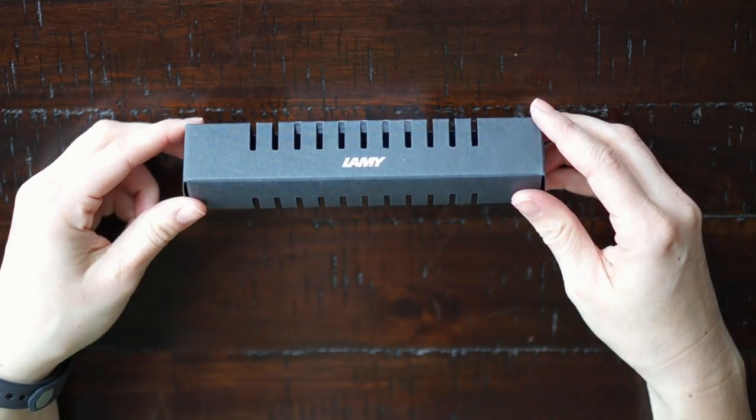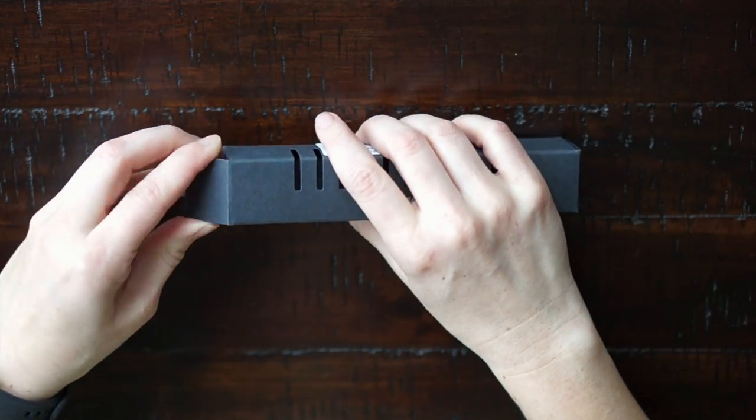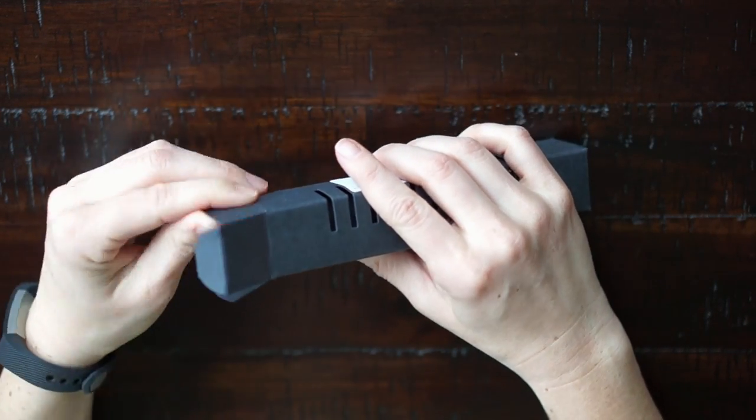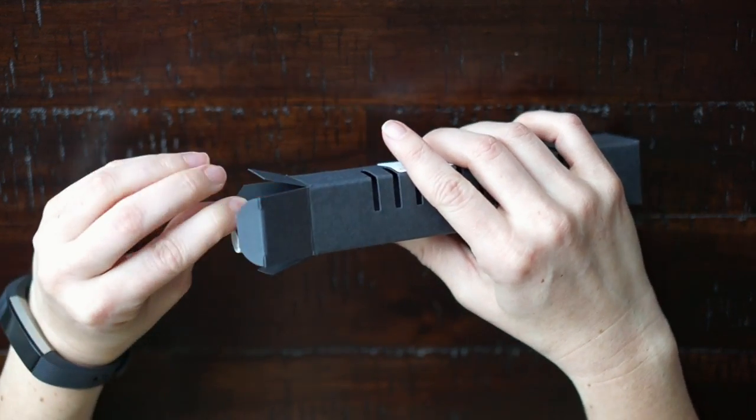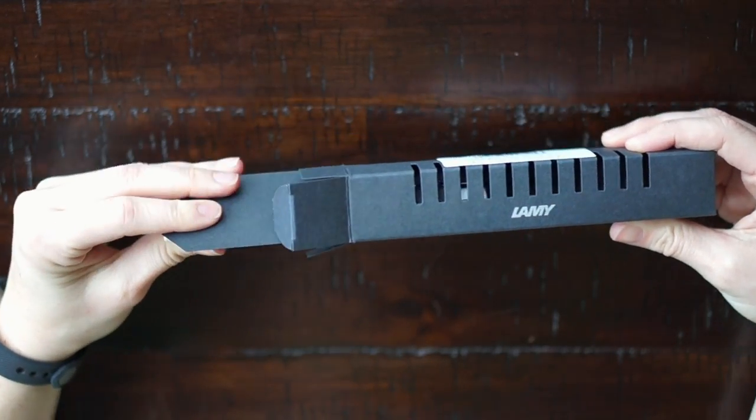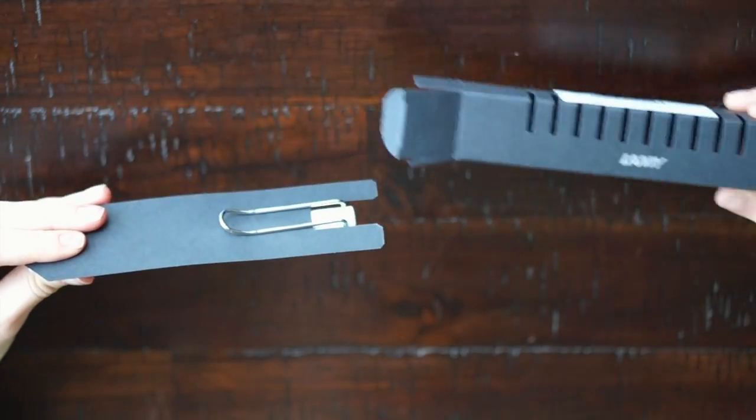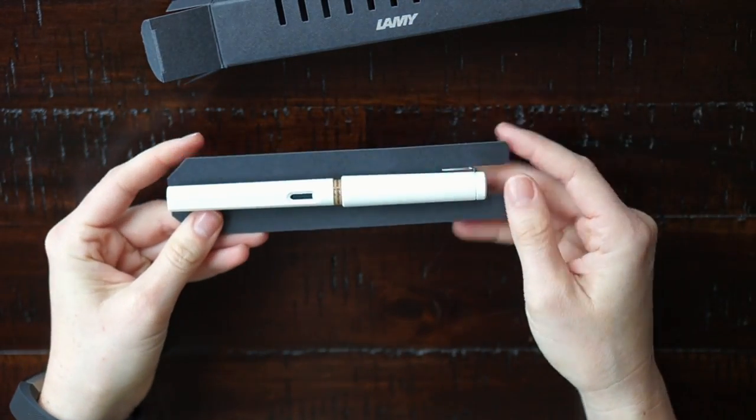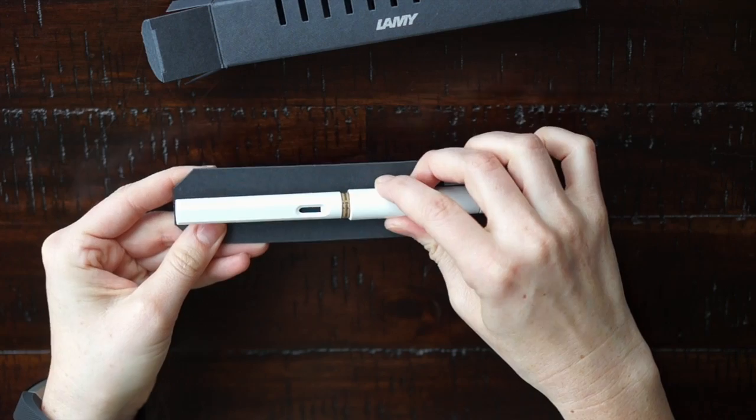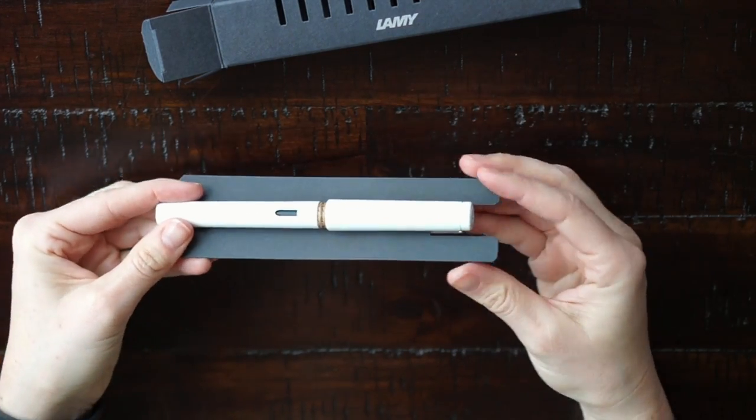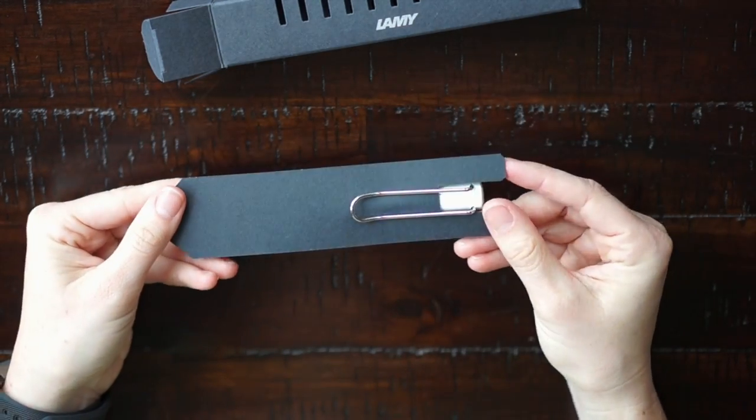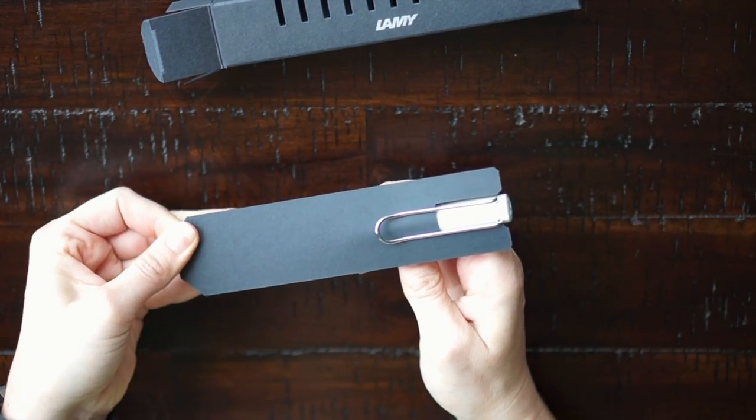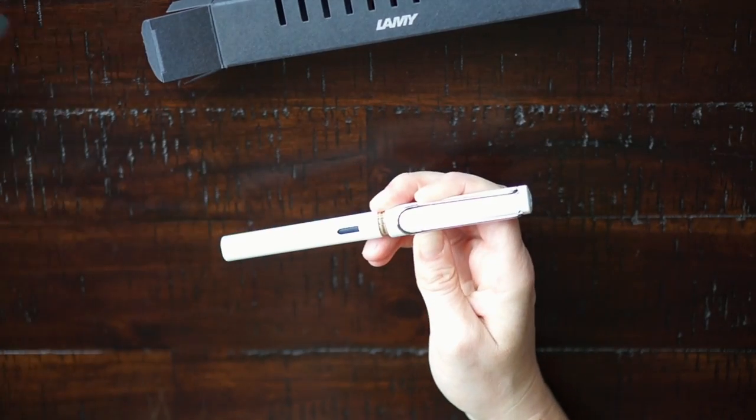Hi guys, today's video is going to be a review on the Lamy Safari fountain pen. This is the white Lamy Safari fountain pen. It's a very lightweight plastic body and mine came with one cartridge of blue ink.